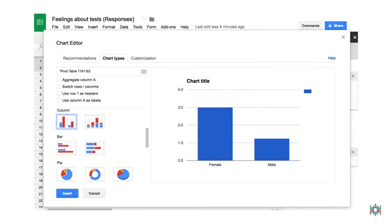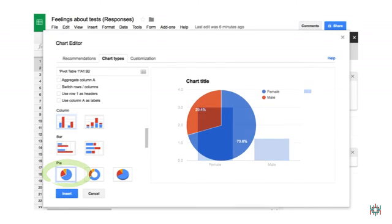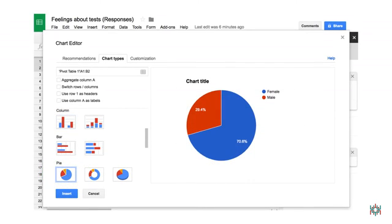The first thing you'll see is a bar chart showing your results. This looks pretty cool, but I don't want to stop here. I'm thinking a pie chart might tell the story even better. To create a pie chart, all I have to do is click on the pie chart icon. Oh yeah. This is the chart I want to show in my report. To save it, all I have to do is click the Insert button.